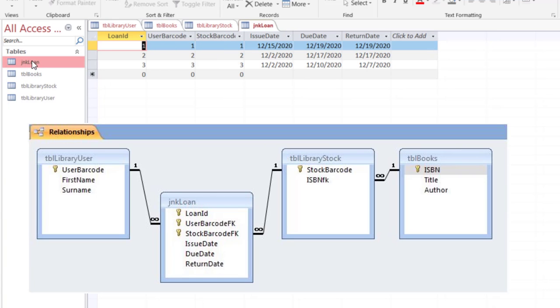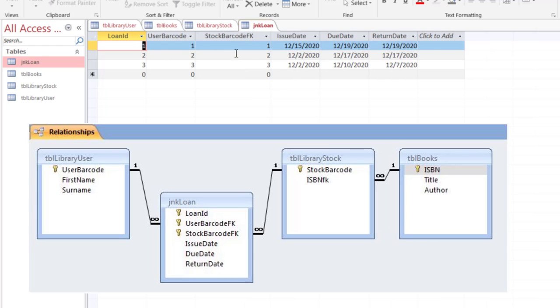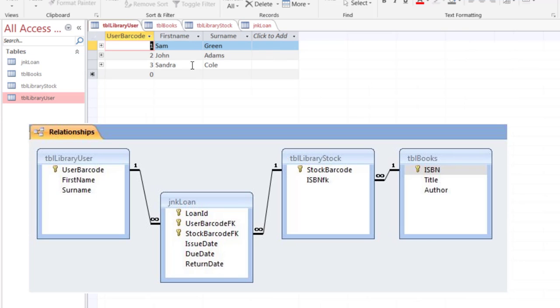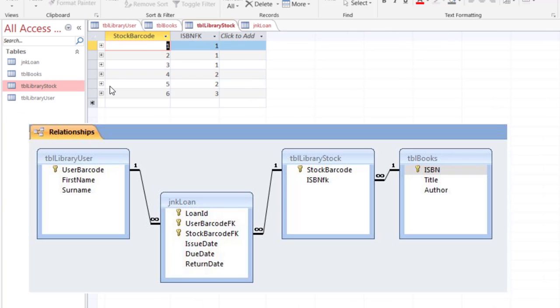And finally I'll show you the JNK loan. The JNK loan has the values for user barcode and stock barcode and none of those values are outside of the range of the values I have in user barcode or stock barcode. This is my user library and user table which has values 1, 2, 3. This is my stock table which has values 1, 2, 3, 4, 5, 6. So this is to show you that it is quite possible for you to have more values in primary key but you cannot have a value in foreign key which is not in the primary key. So if you have a value 7 in the foreign key it will not take that value.